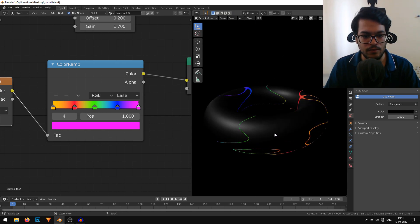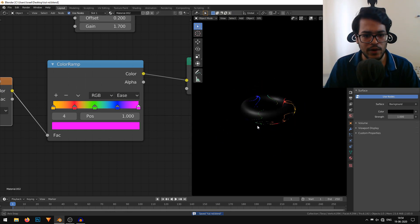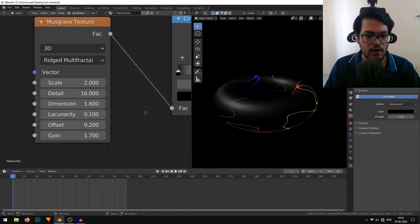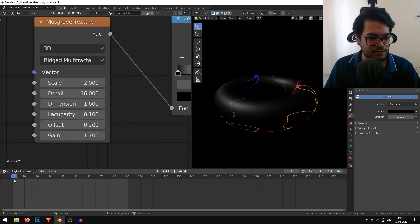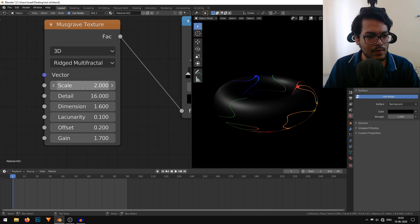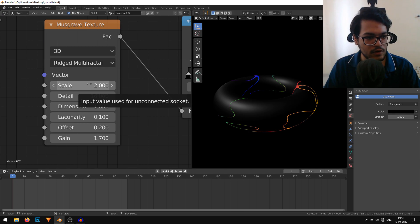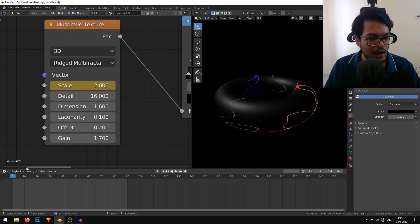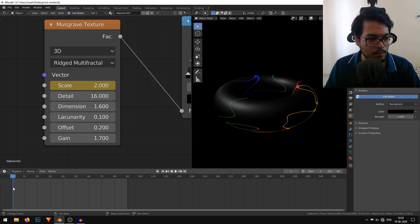I'm quickly going to show you how you can animate this. I'll start at frame 1, hover my mouse here, and hit I. You can also right click on the scale and insert a keyframe. This turns yellow.